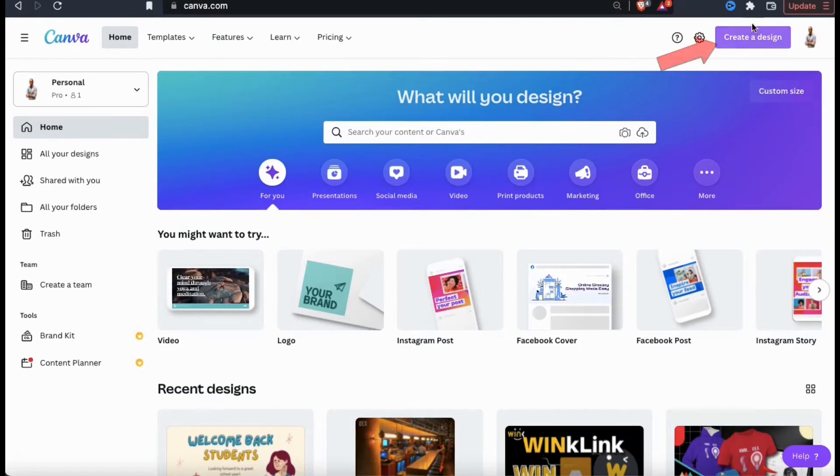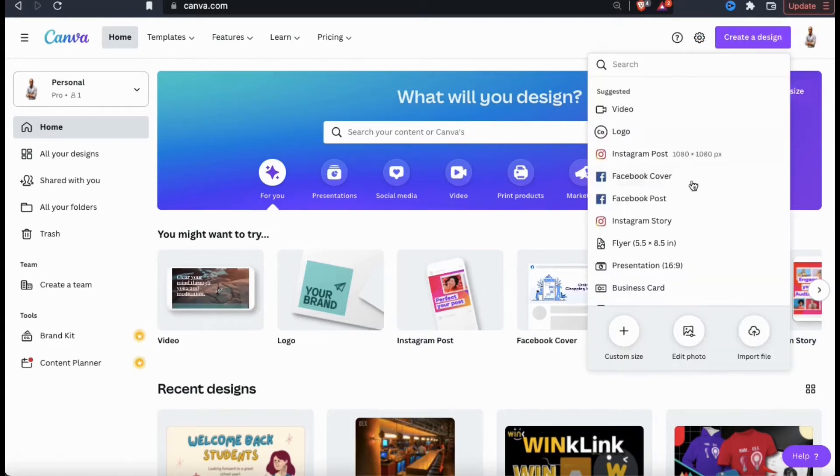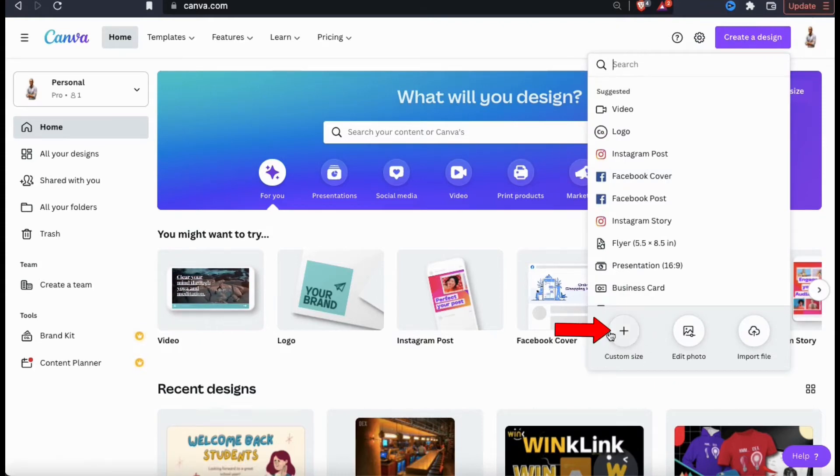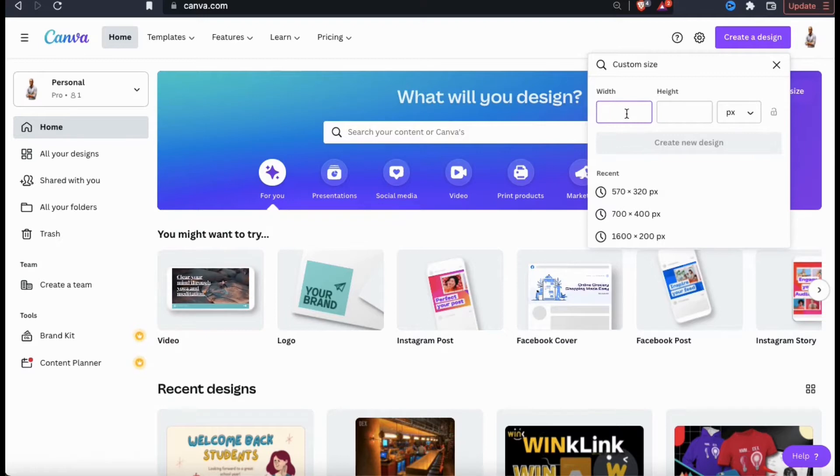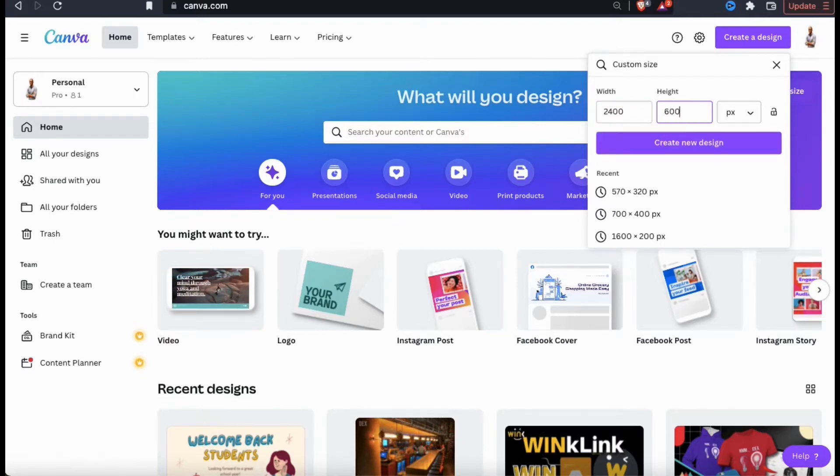To do this, simply go up to the create a design button at the top right, and from the drop down menu, go down to the custom size icon. You can then enter the pixel width and height you want your banner to be, such as 2400 x 600 pixels for a Redbubble banner for example.